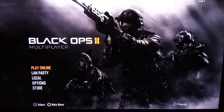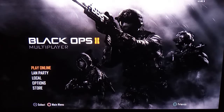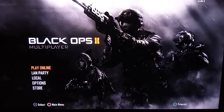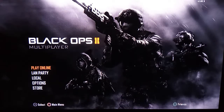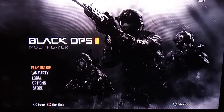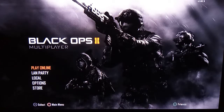What is going on guys, it's your boy Atrox and I'm back with another Call of Duty video. Today we are going to be doing a tutorial on how to upload Black Ops 2 content or gameplay on YouTube.